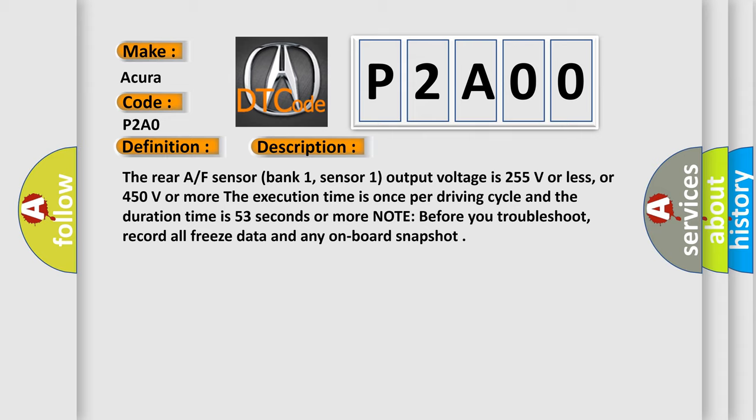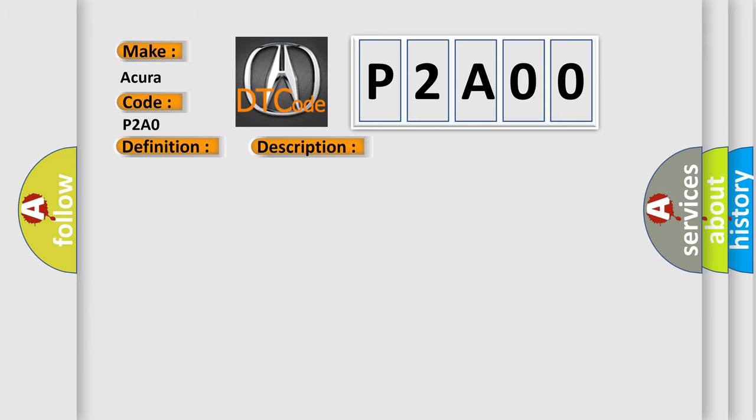Note before you troubleshoot, record all freeze data and any on-board snapshot. This diagnostic error occurs most often in these cases: poor connections or loose terminals at the AF sensor sensor 1 and the PCM, faulty AF sensor sensor 1.